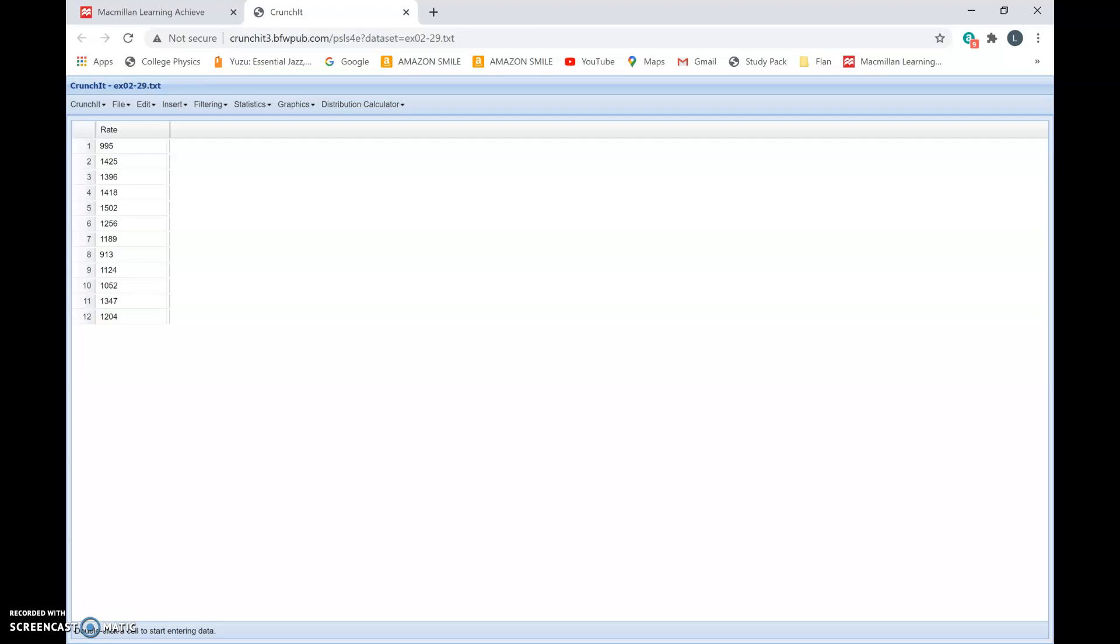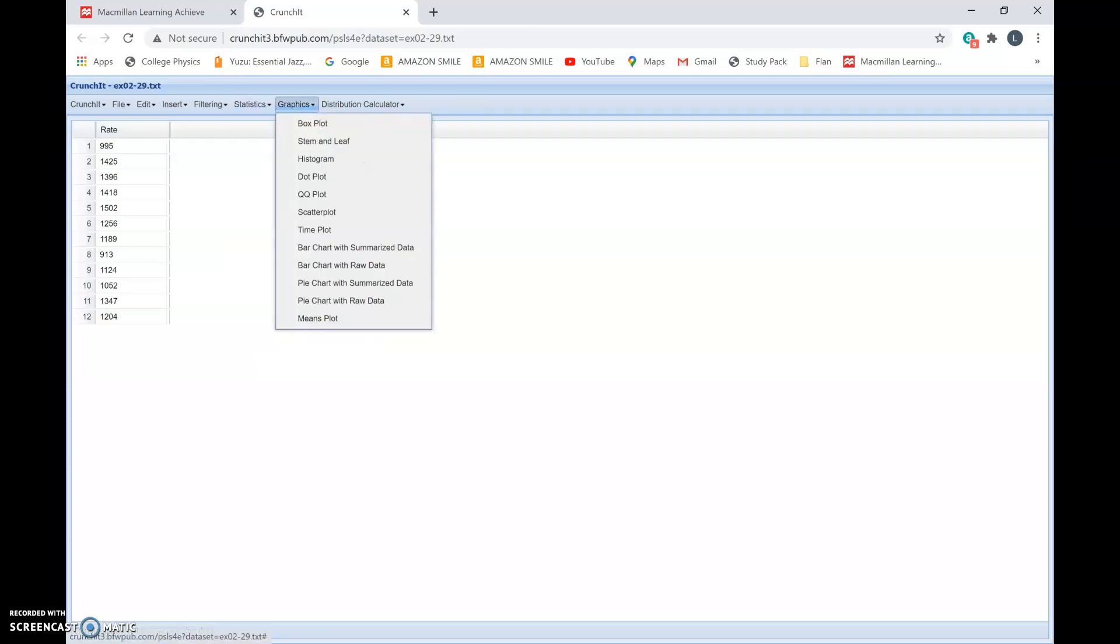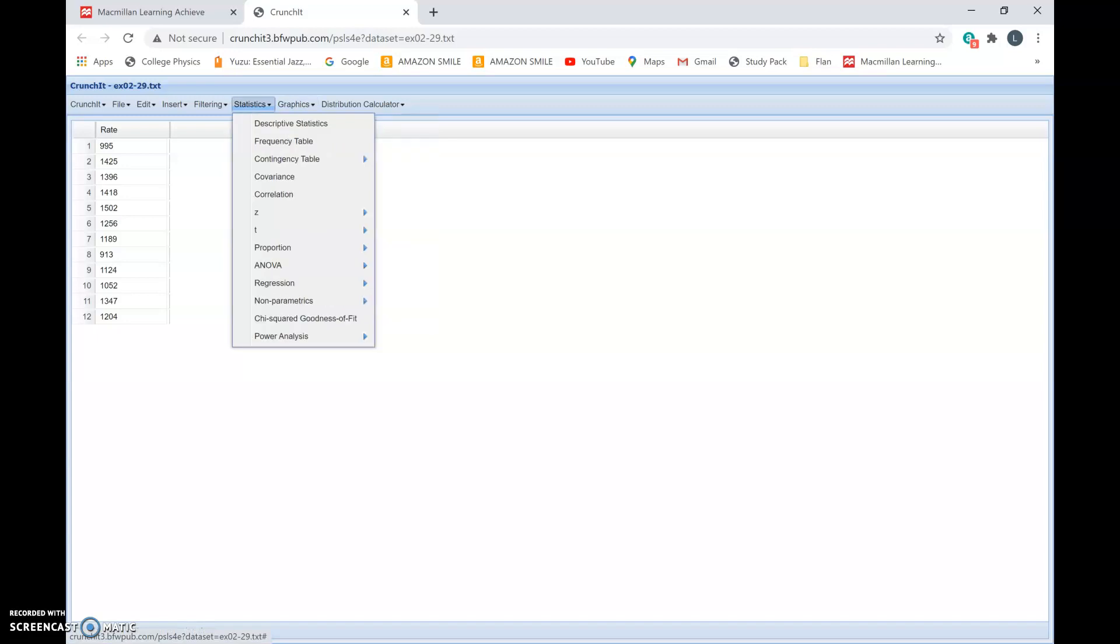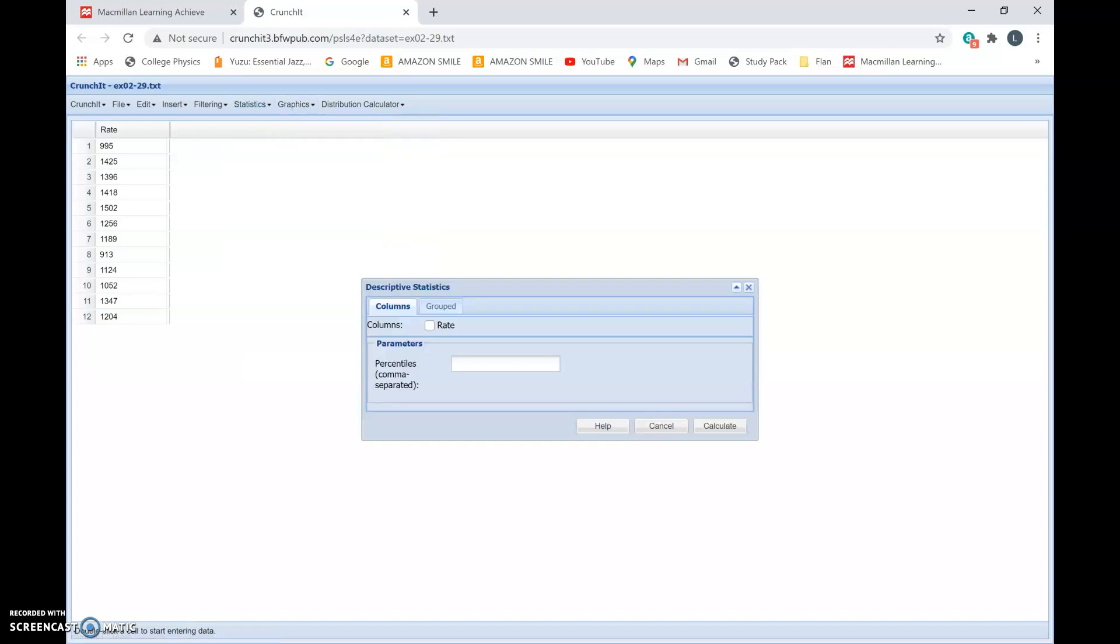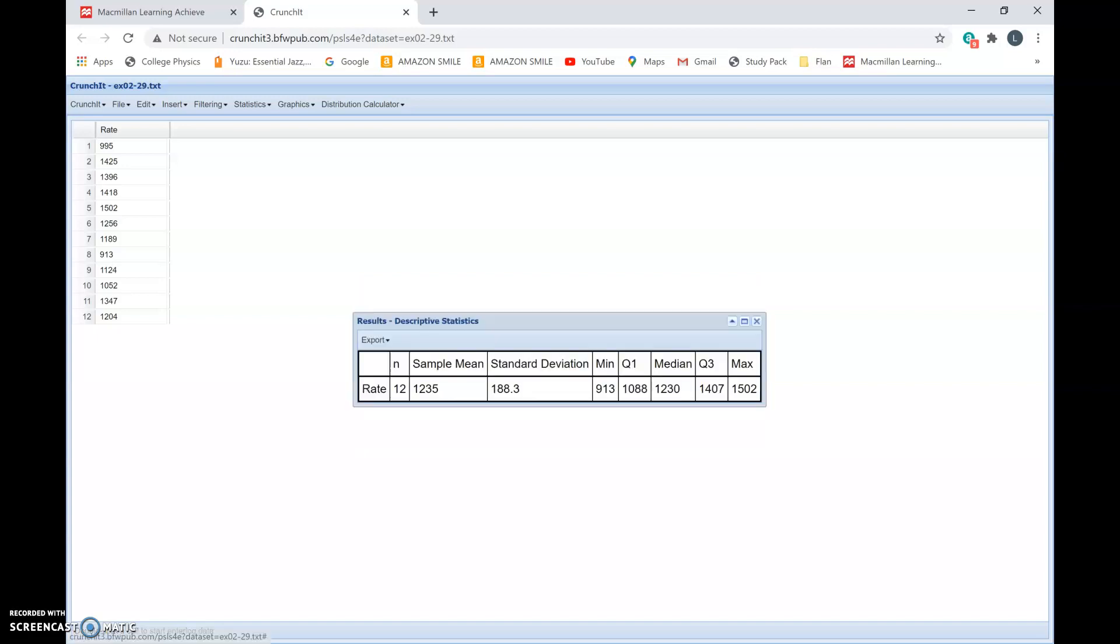Remember that these are raw data, so we go to Statistics, go to Descriptive Statistics, select the column—that is, select the numbers for which you want to find the number summaries, which is the median, the mean, the standard deviation, and the quartiles—and hit Calculate.